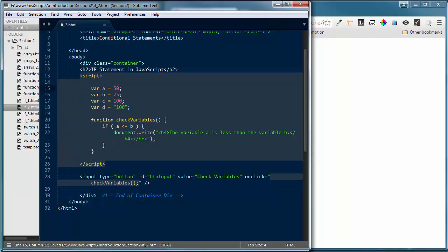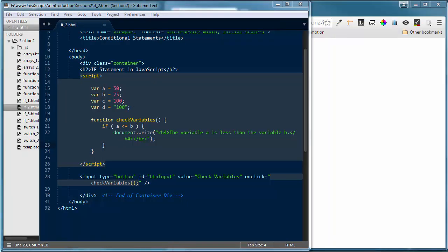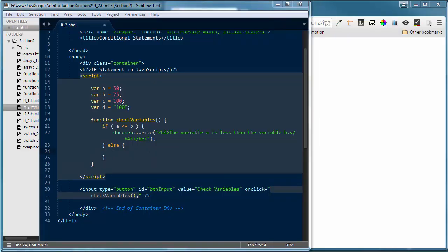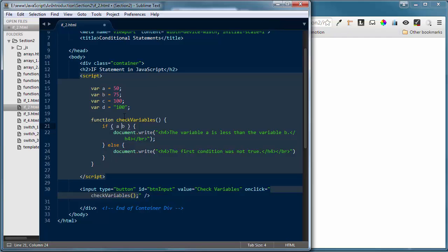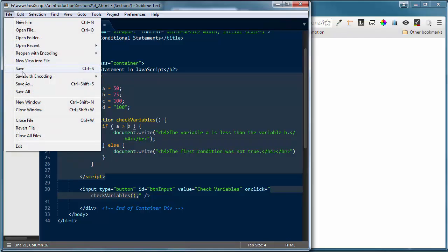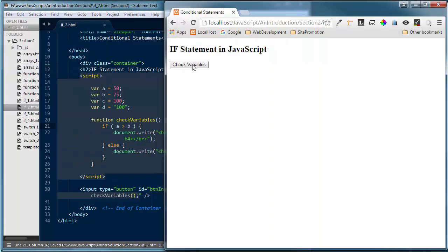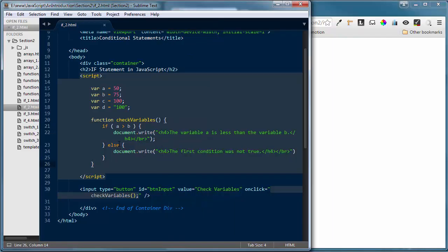Now I'll add an else statement right below the first if. The else block will execute if the first condition is not true. I'll set the condition to A greater than B, which we know is false — so it should execute the else. Refreshing the browser and checking the variables, it says 'The first condition was not true.' You can see how the else statement works — if the if condition doesn't evaluate to true, the else block runs.